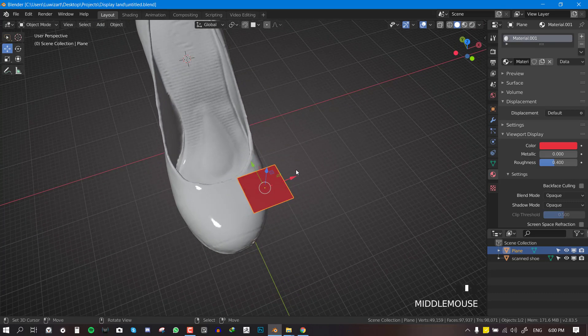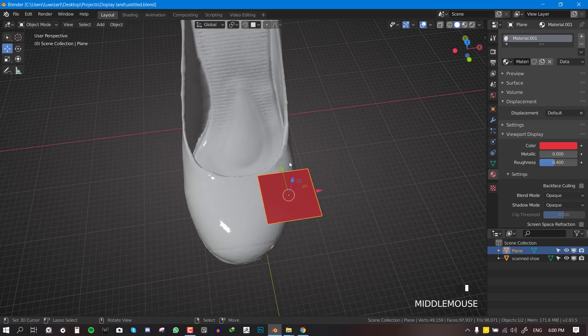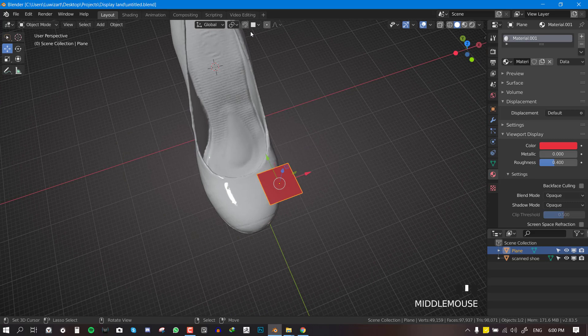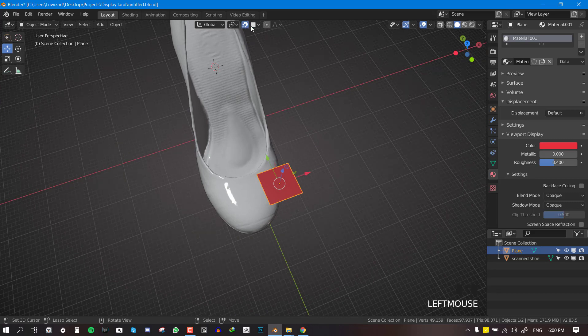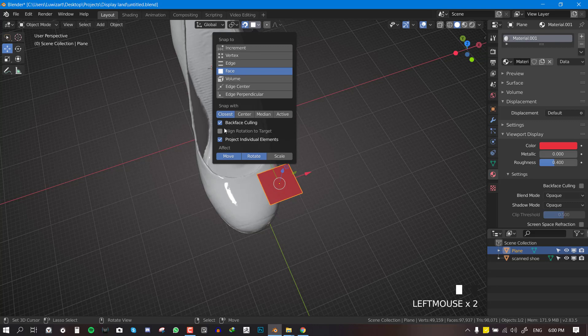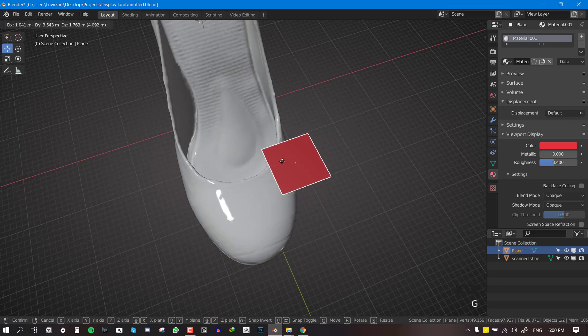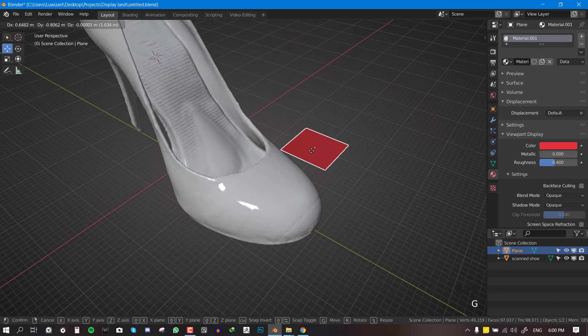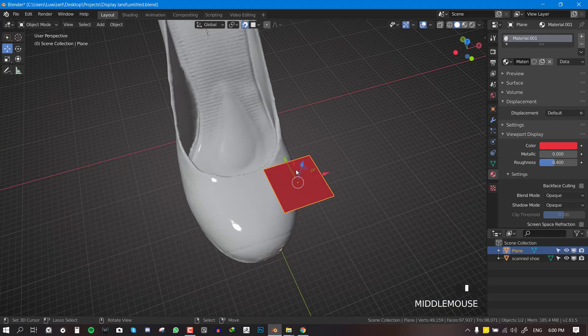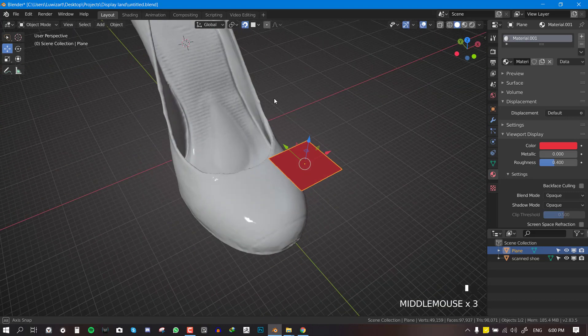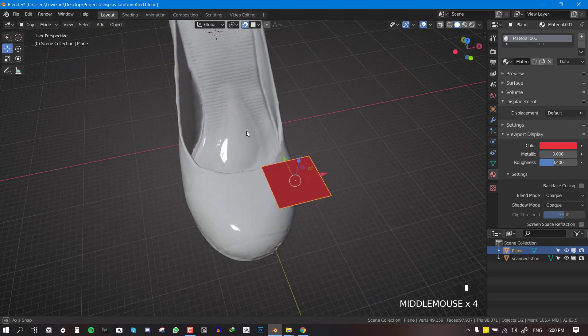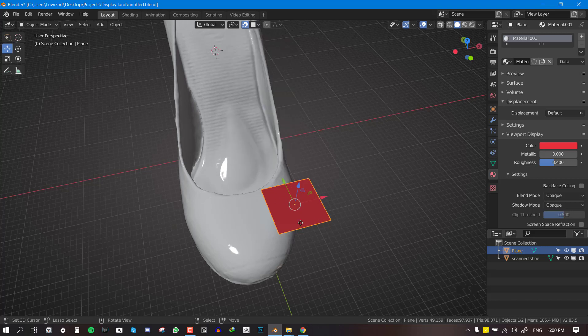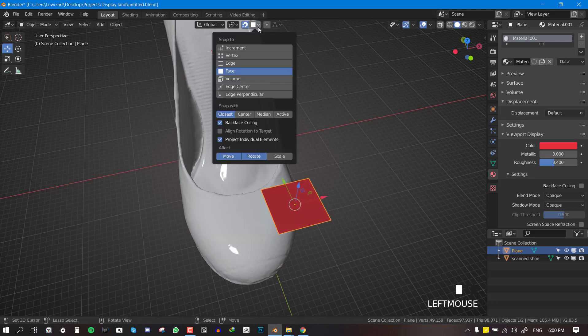Now for us to retopologize we need snapping feature tools so we can enable it here and set it to face. Check on this backface culling. This is going to enable when we retopologize, this plane is going to ignore the back faces of this scan geometry which is not really clean.